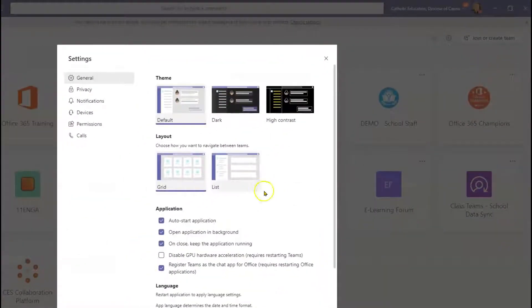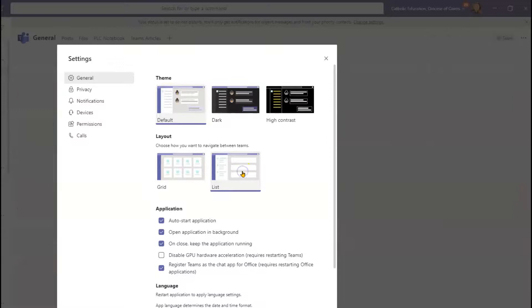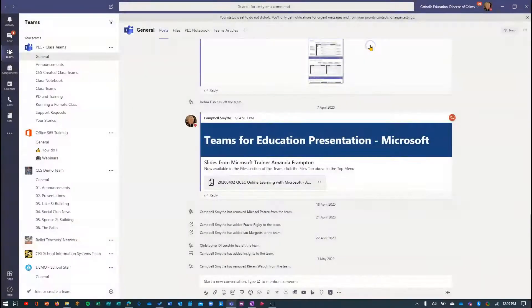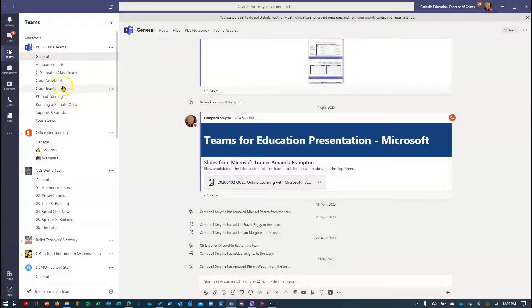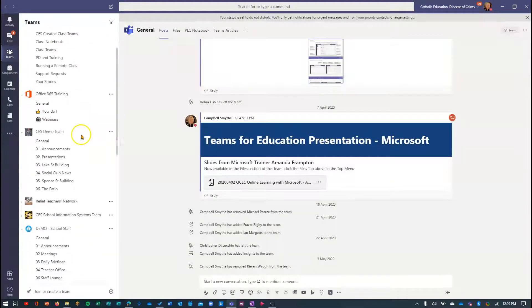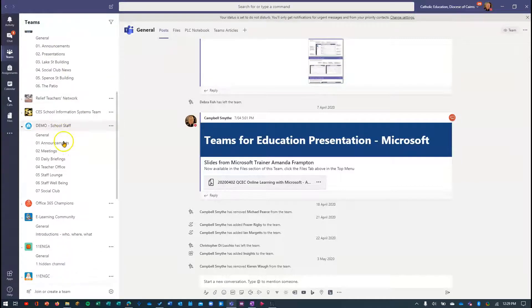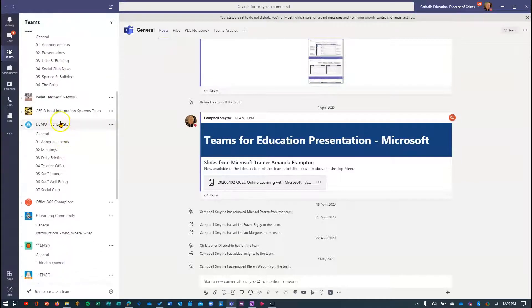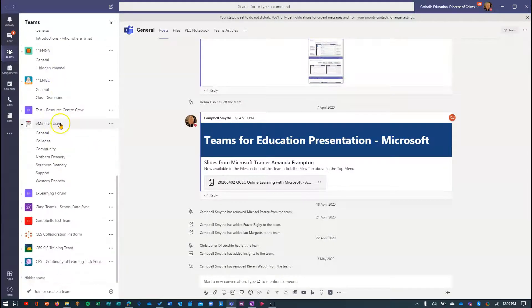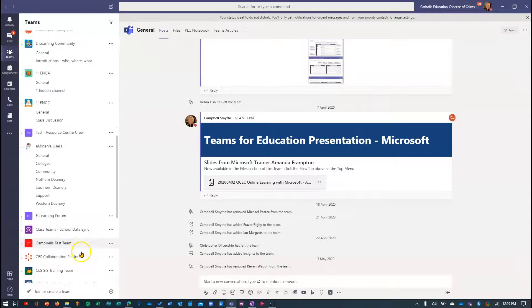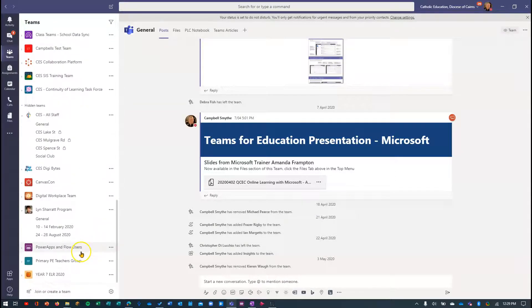And I want to change it to the list view. So if I select that, then go back here, you'll see it's changed quite a lot. It shows me the teams down the left-hand side. It shows me the channels for the teams. And I can scroll down and it will show me all of those different teams. If I go right to the bottom, there's those hidden teams. So I can expand that and see the rest of them.